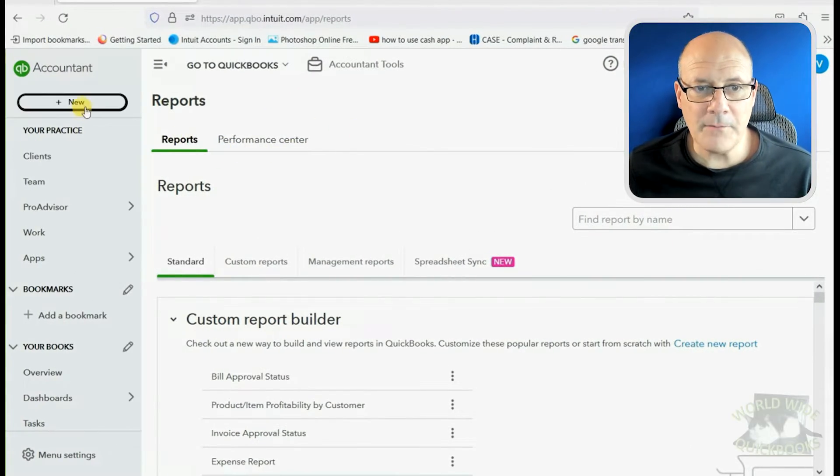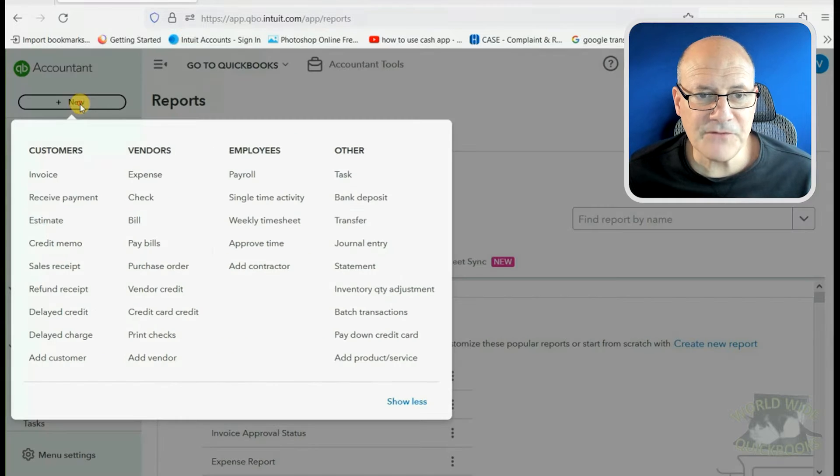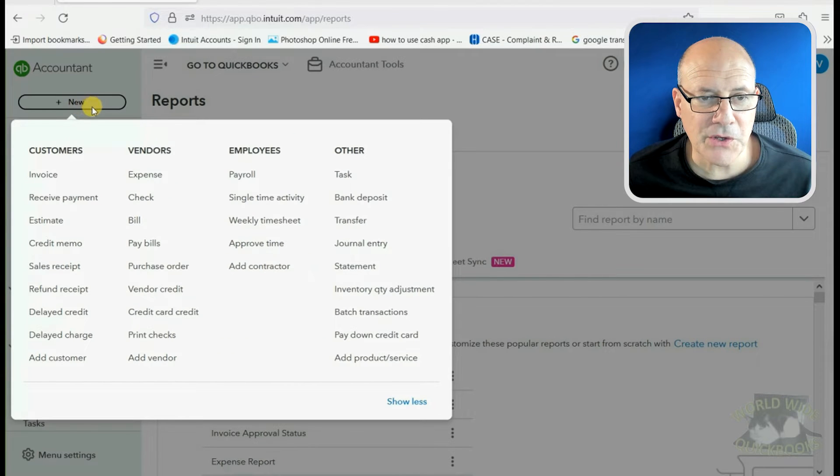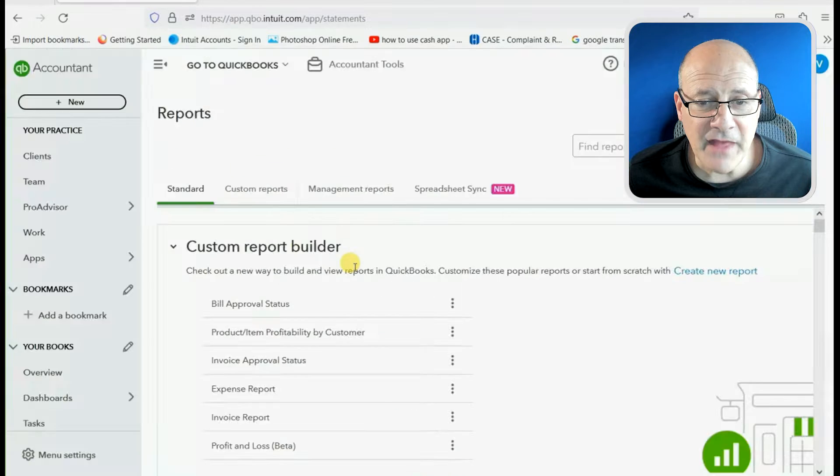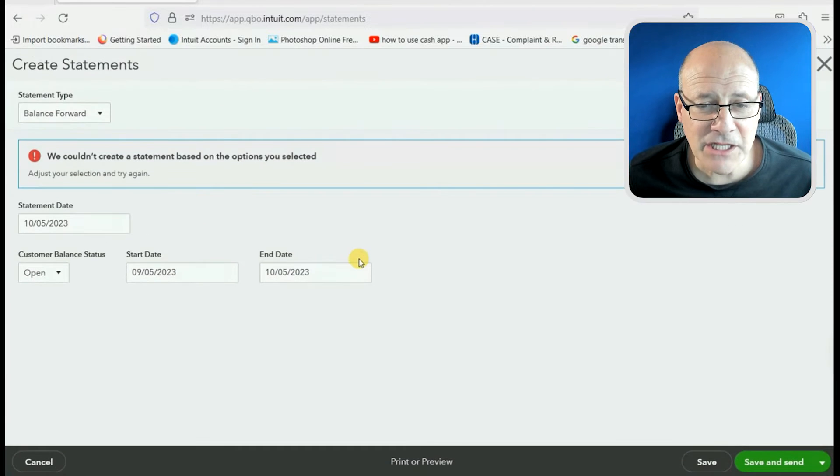From the top left, we click New. We go across to the column of Other, and then we go down and click Statement.